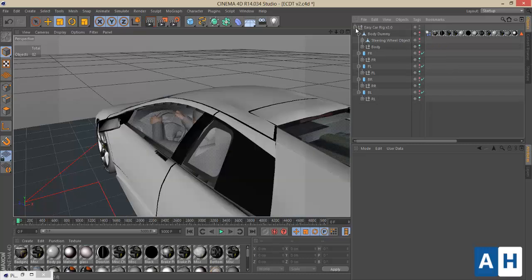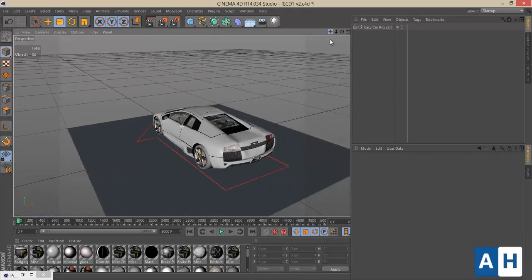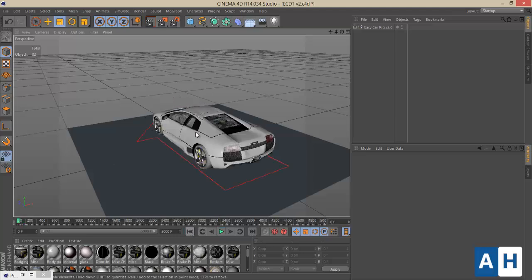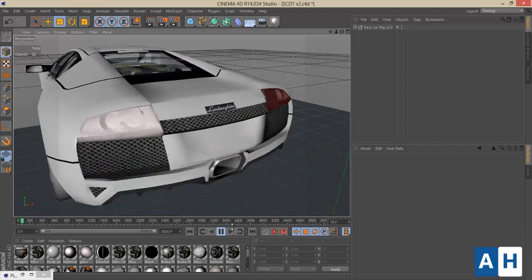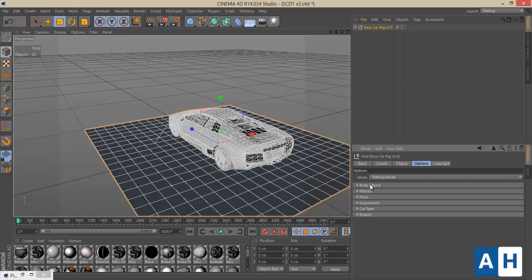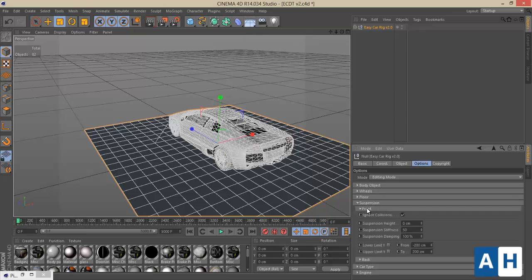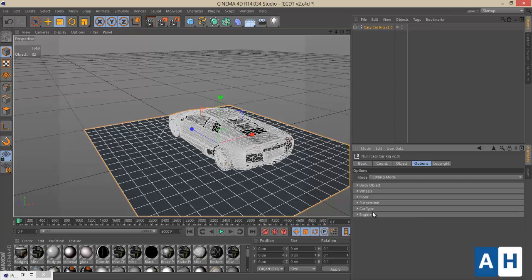The parenting might seem a bit hard at first, but once you're used to it, it will be very easy. Now everything should be working. In the Editing Mode you also have options for adjusting the wheels, the floor — you can use the default floor or your own. You can also add suspension, choose car type such as rear, front, or four-wheel drive, and set the engine power.